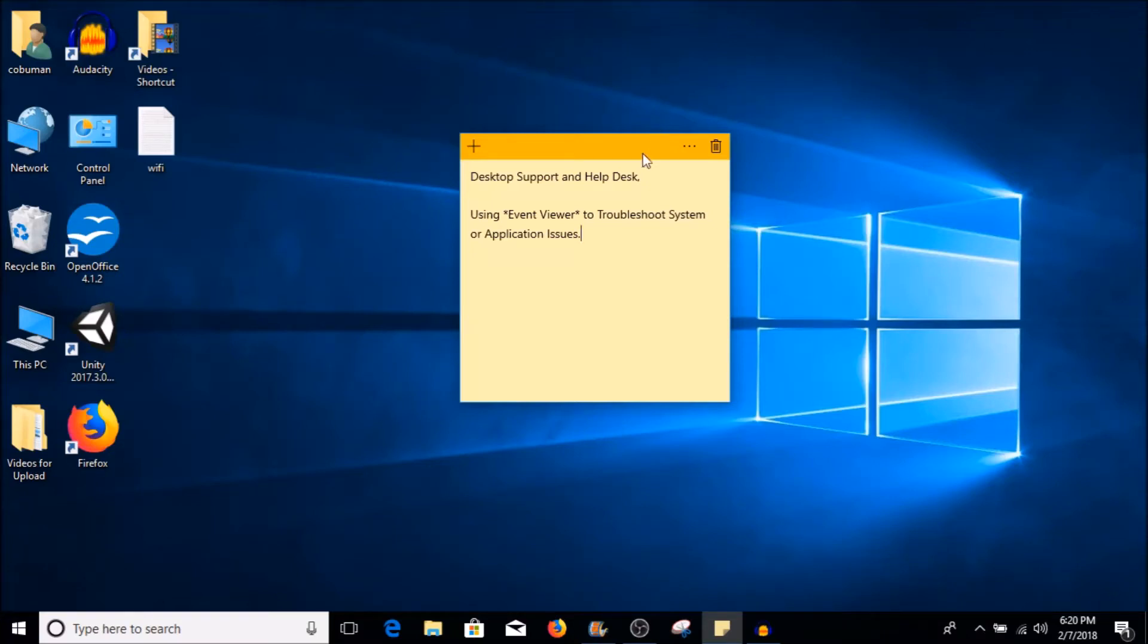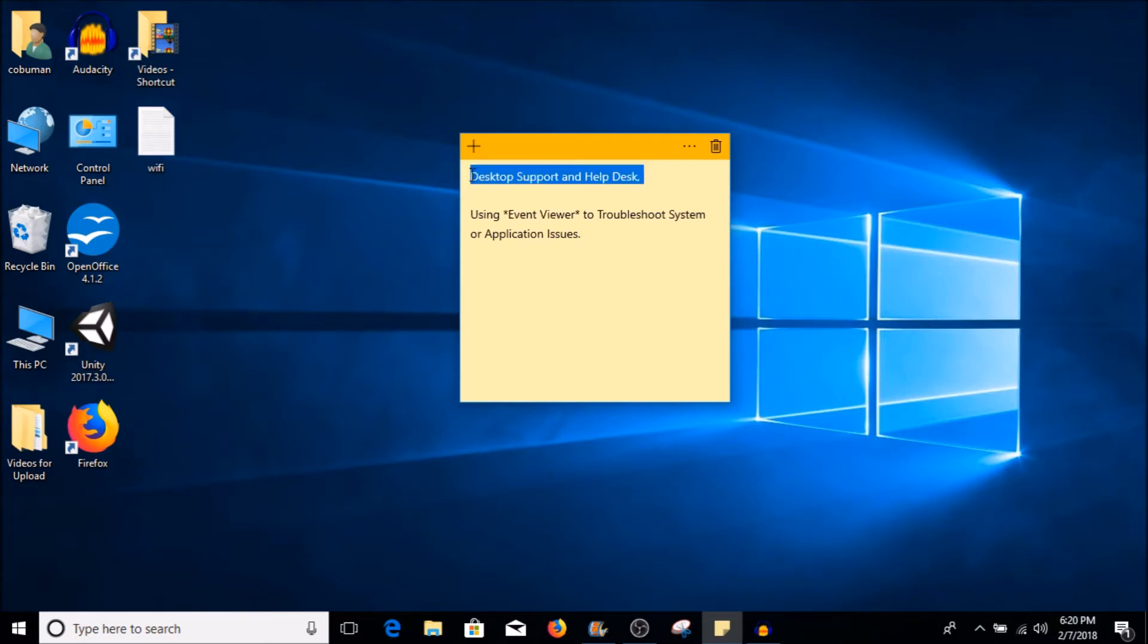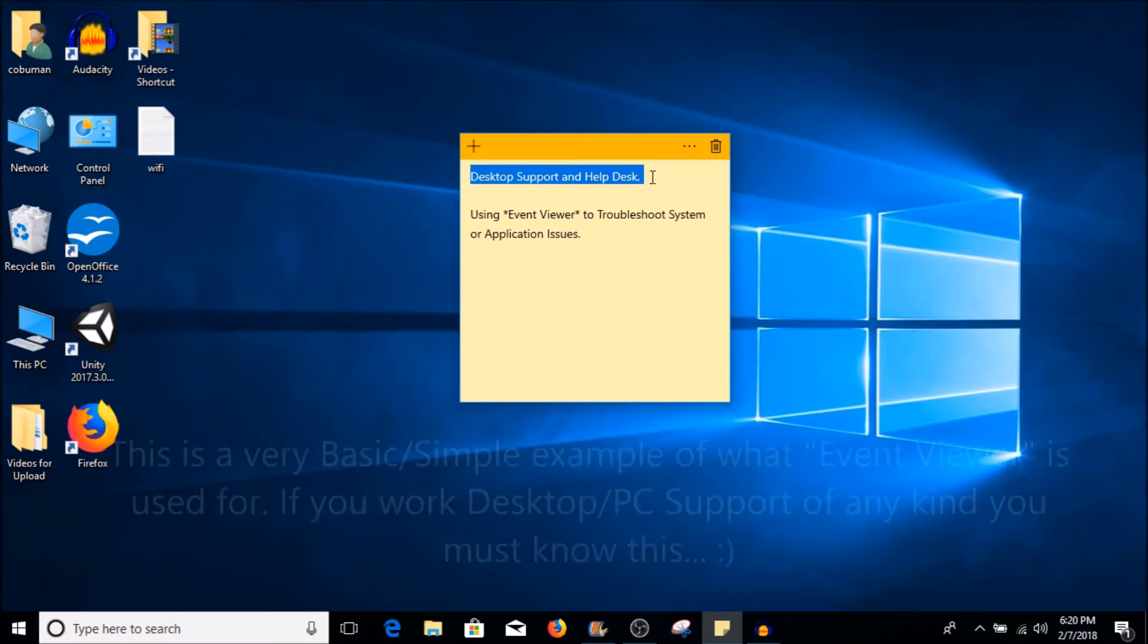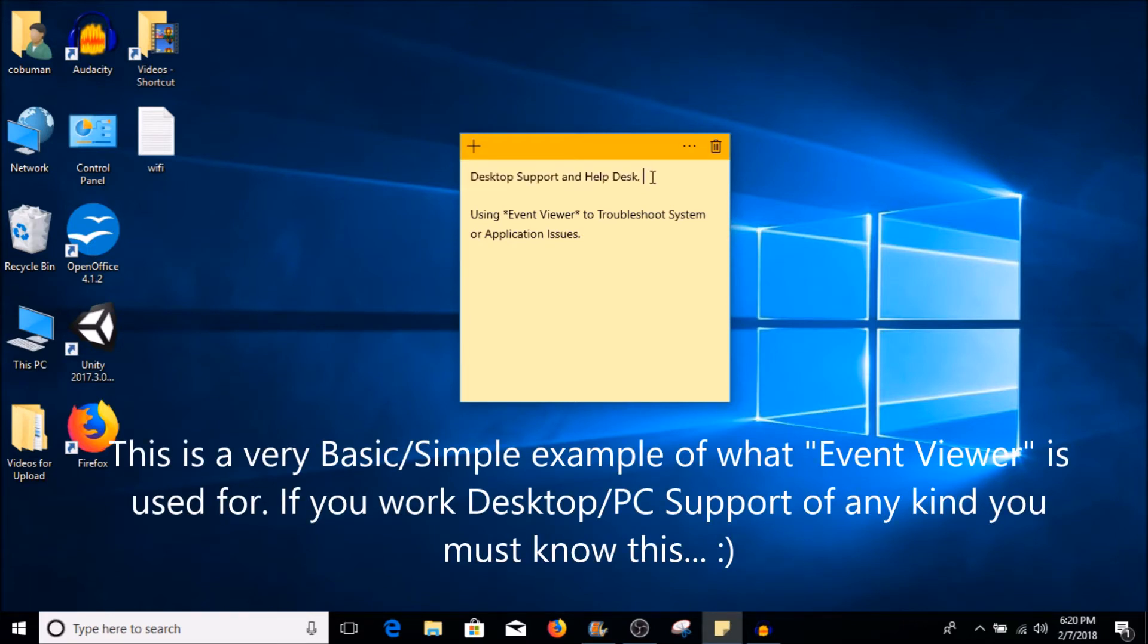Hello my friends, my name is Ervin, also known as KoboMan. In this video I'm going to talk about Event Viewer. This is especially helpful for desktop support and help desk. There will be occasional situations in which you will have to use Event Viewer in order to troubleshoot certain application or system issues.